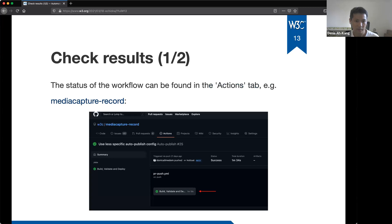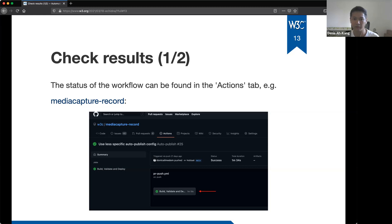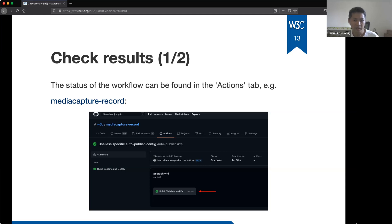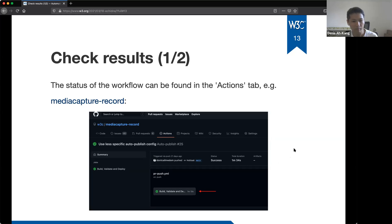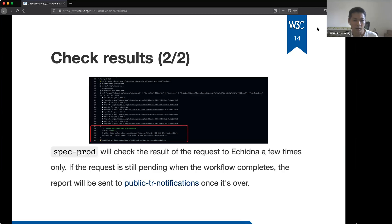Slide 13. Now, how can you check the result of the request, because a request to echidna doesn't necessarily mean your document is going to be published on slash TR. So you can check the results in the actions tab of your repository. That tab will list all the workflows that were executed and the results. Here you have the PR push workflow. And from here you can get more details on the job status. So by clicking here on the build, validate and deploy a job. So next slide.